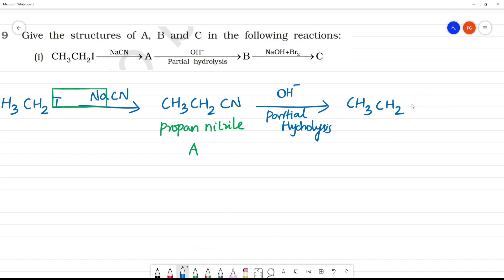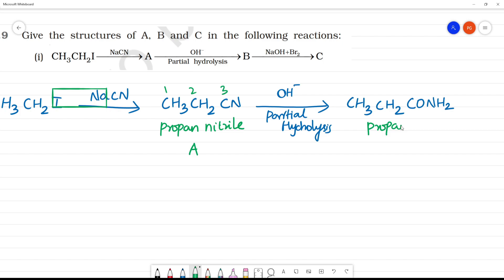So what is this? This is propane nitrile — 1, 2, 3 carbons. This is propane nitrile.